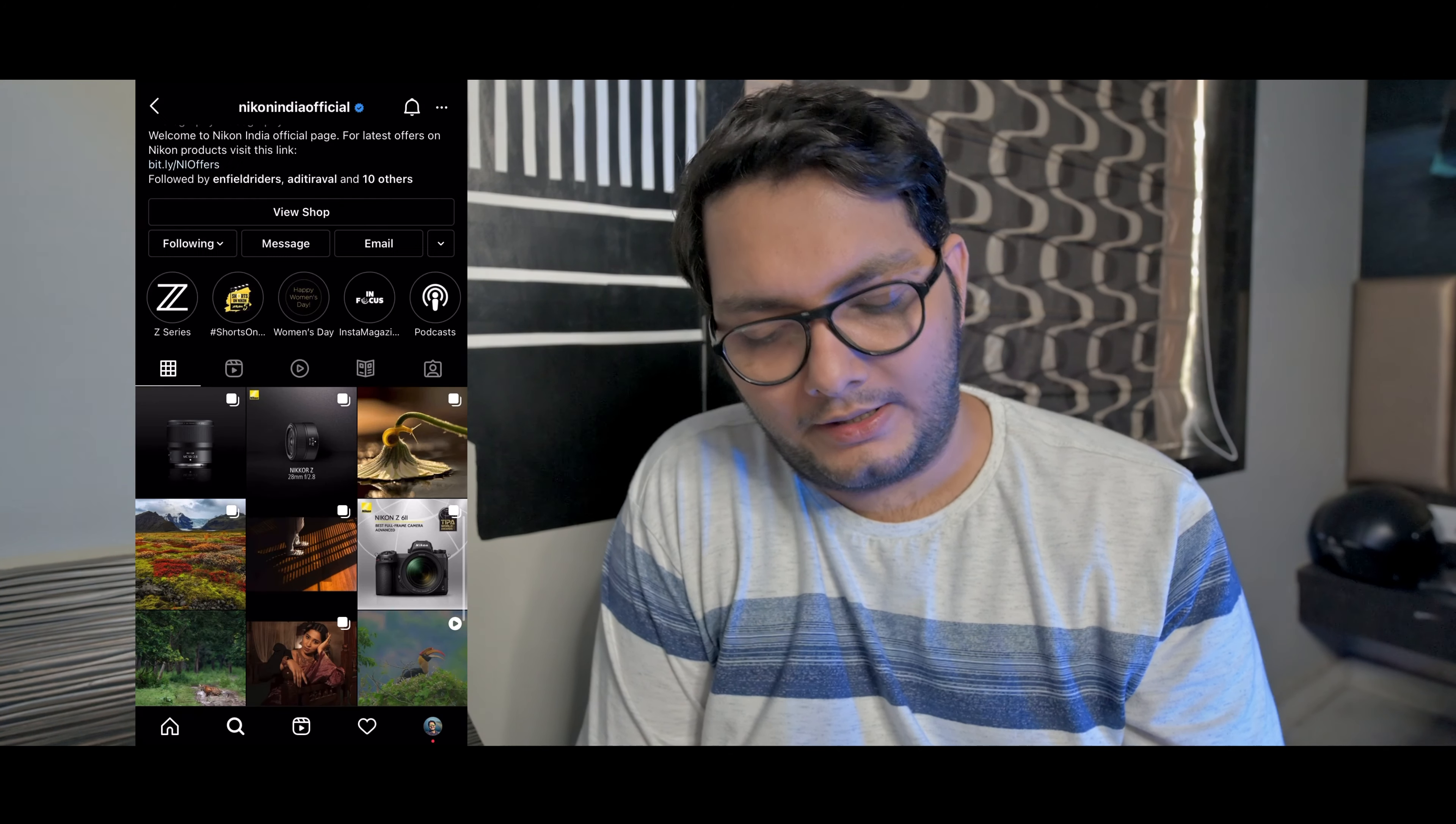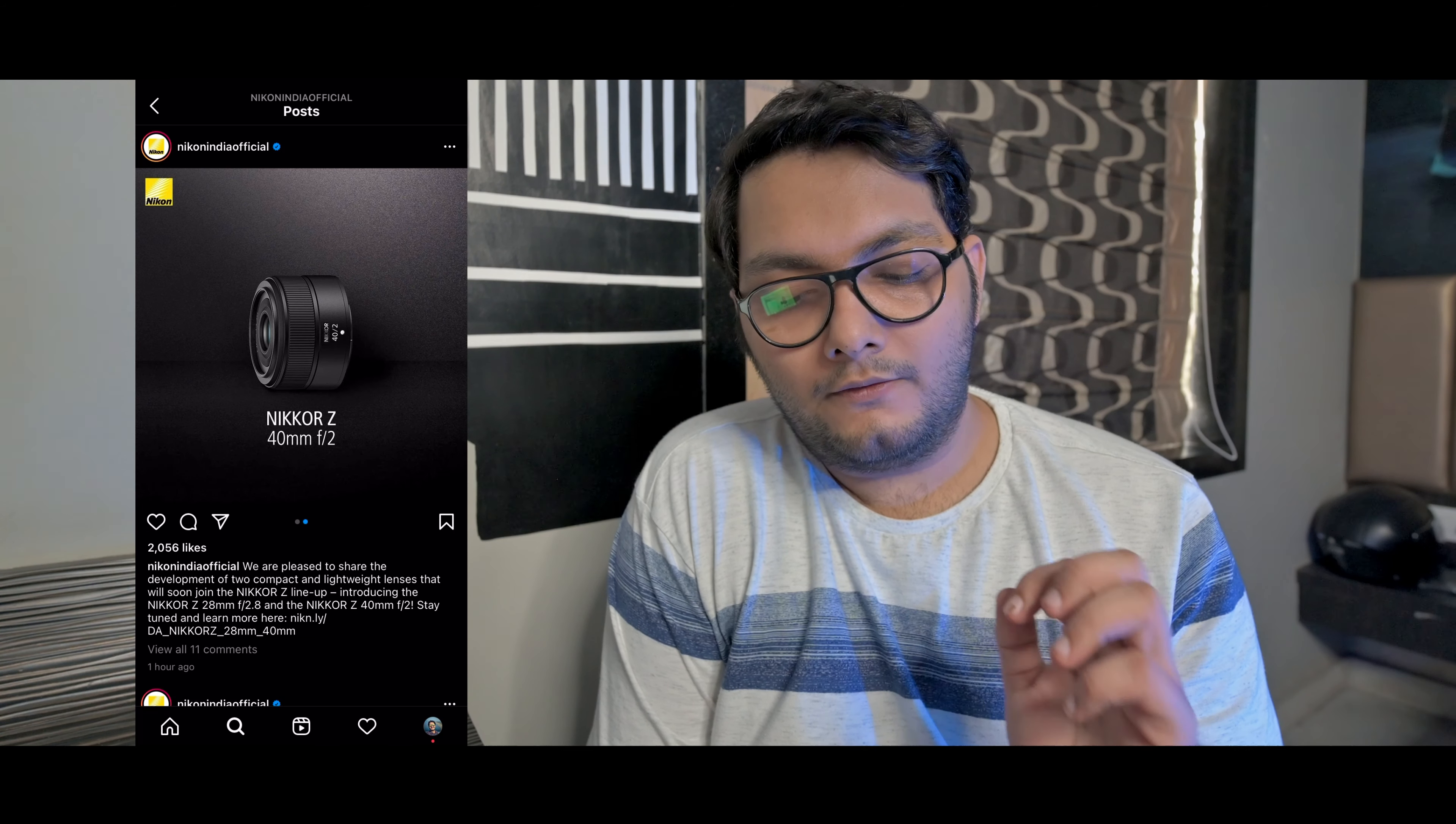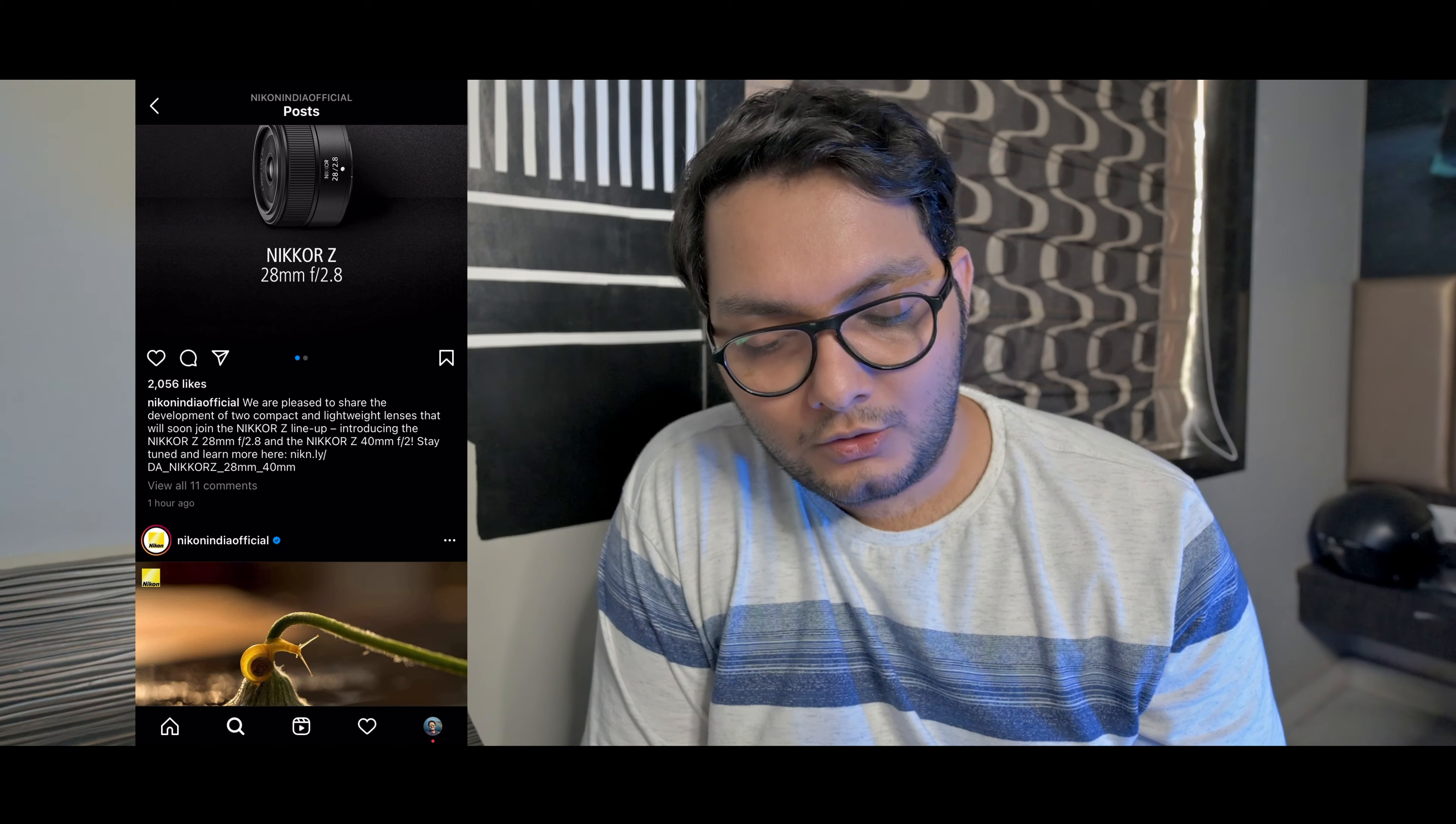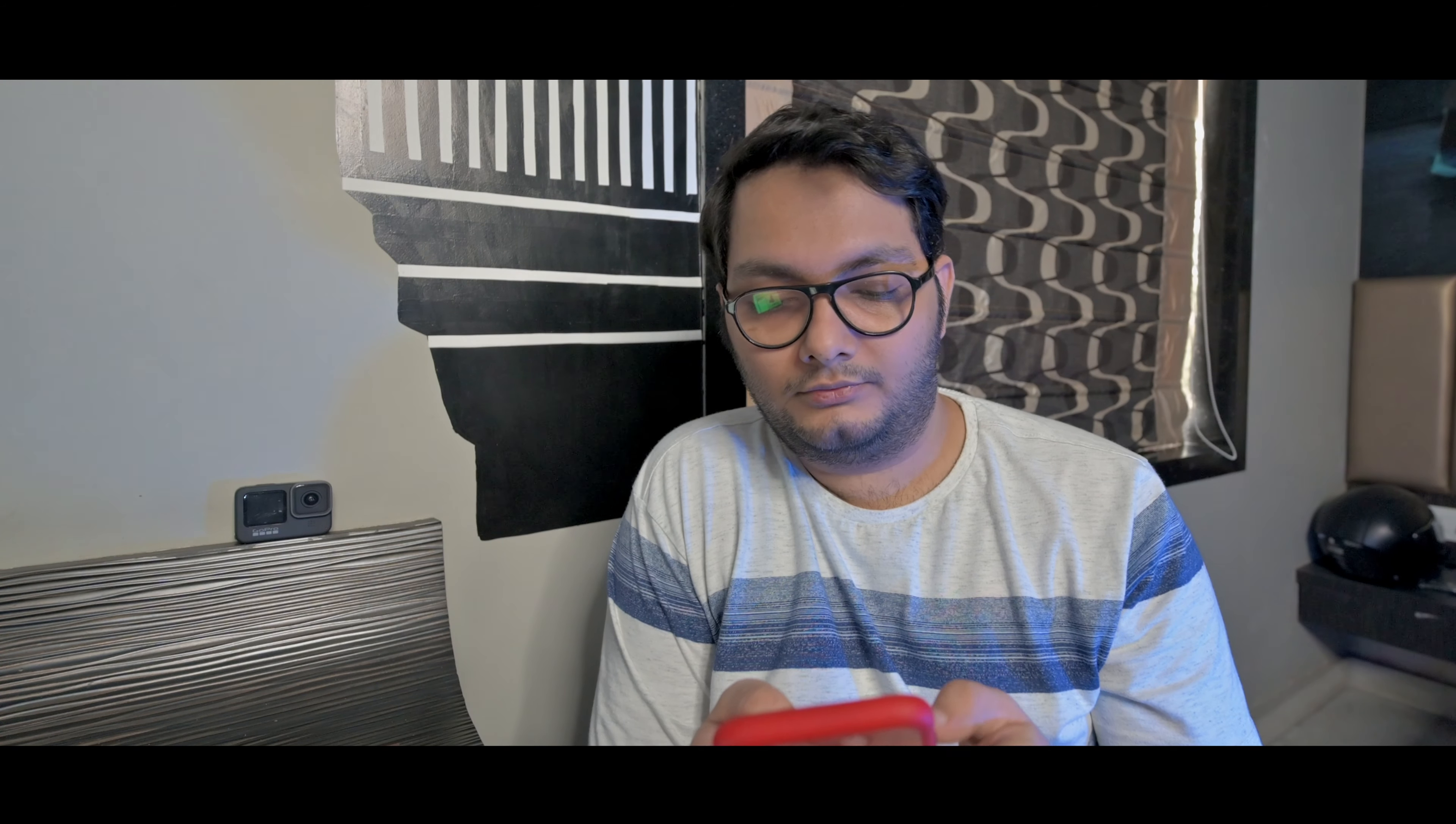This is the official website which I have seen. On the website, there is one more thing which I noticed on the Instagram feed - they have two more lenses. They have announced two more lenses - that is the Nikon Z 28mm f/2.8 and Nikon Z 40mm f/2. As we go along, we are pleased to share the development of two compact and lightweight lenses that will soon join the Nikon Z lineup. Stay tuned. So yeah, we can be expecting these two lenses coming out very soon - 28mm f/2.8 and 40mm f/2, very small little pancake lenses.